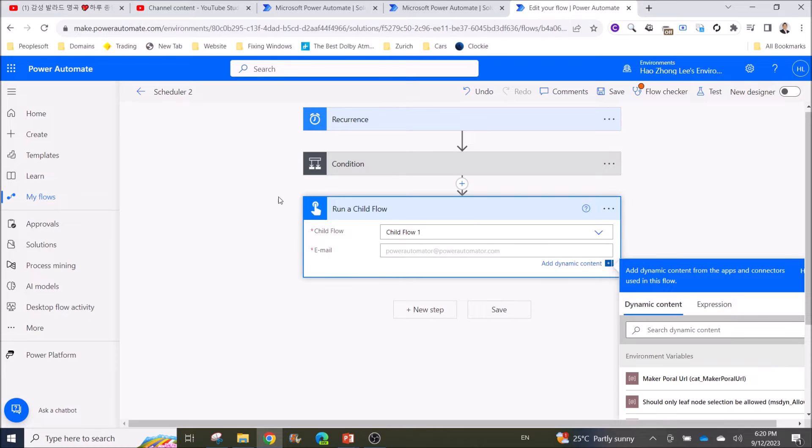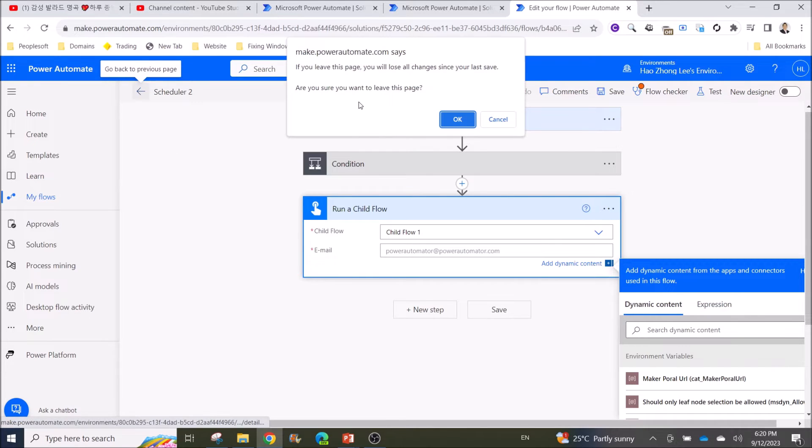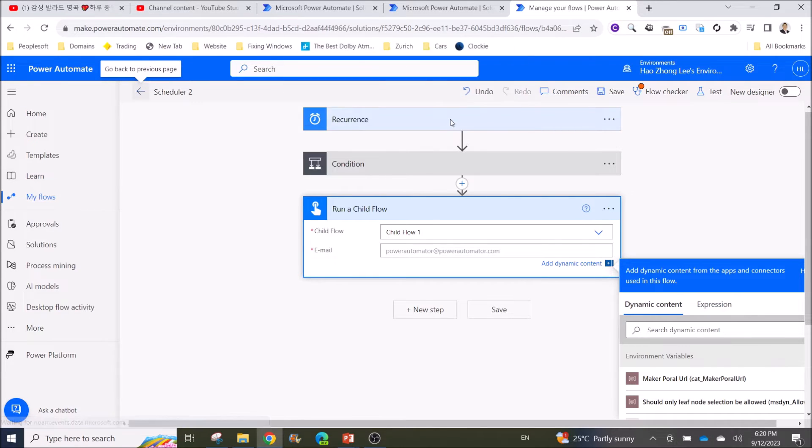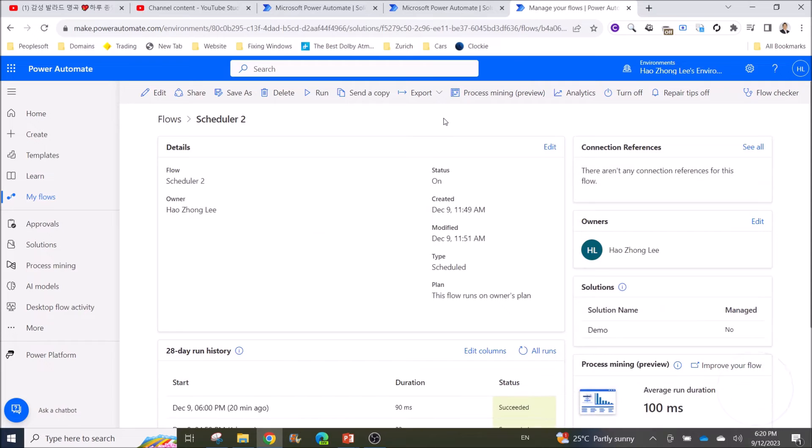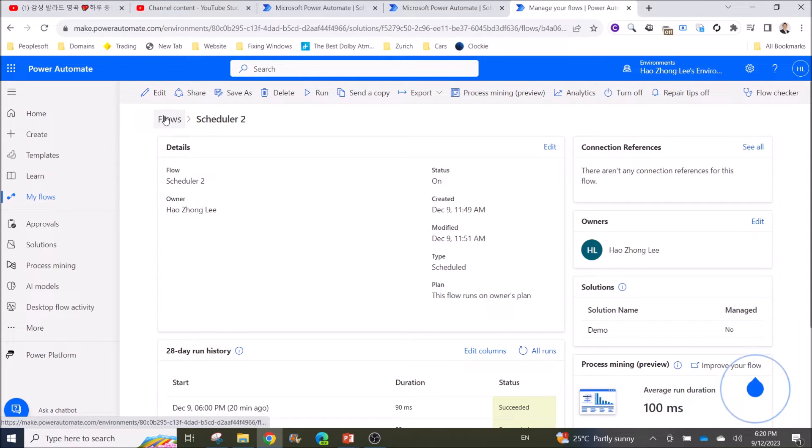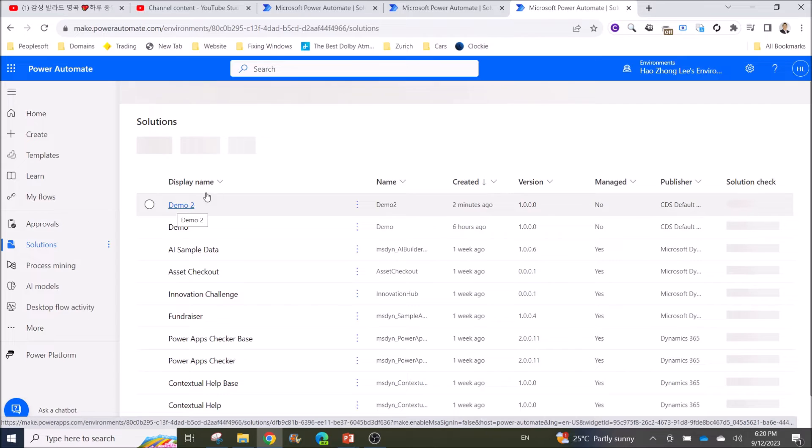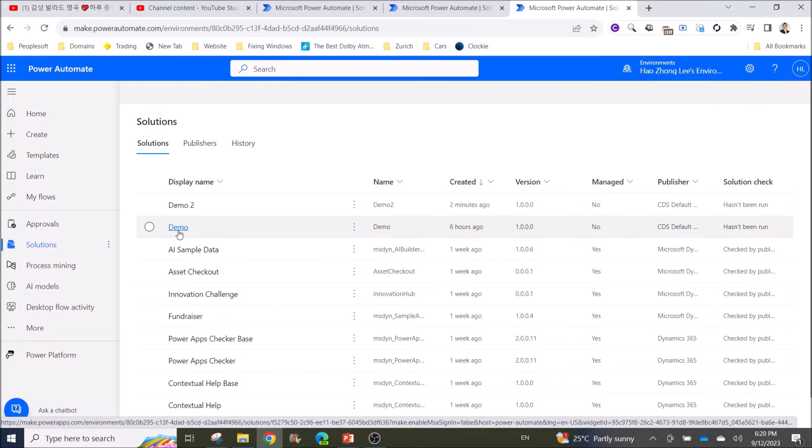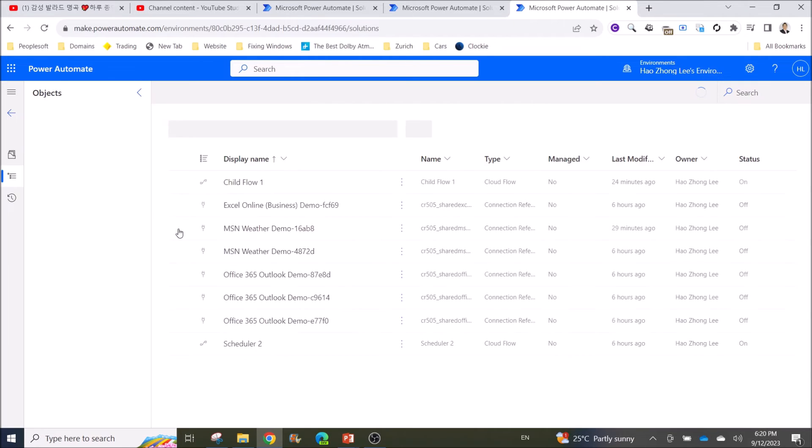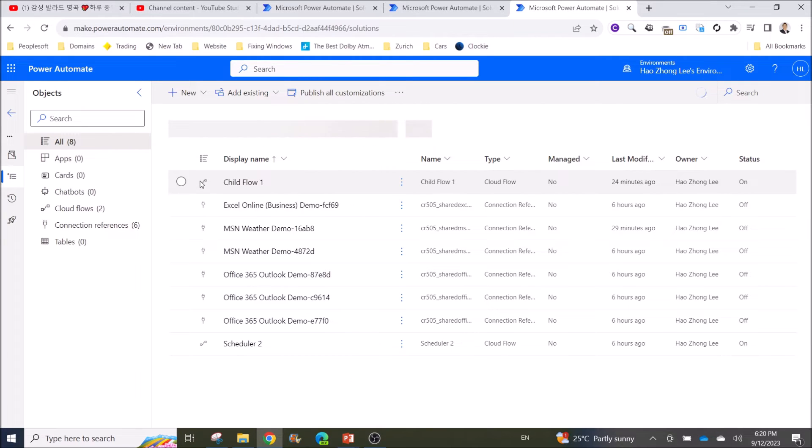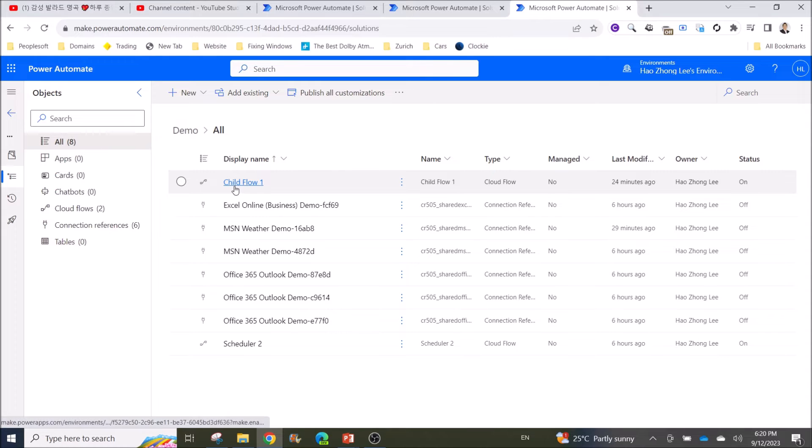Before I save or anything, I go back to the solution again and I want to show you how to create a proper Child Flow. So you go back to Solutions, click on Demo which is my solution name, and click on Child Flow.